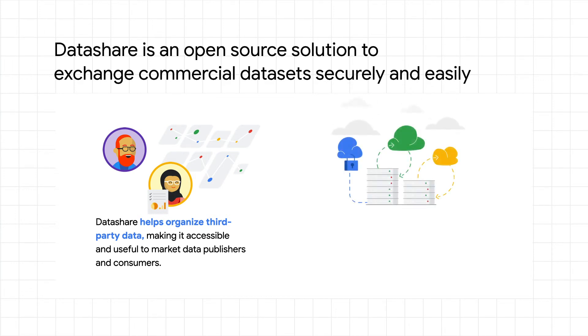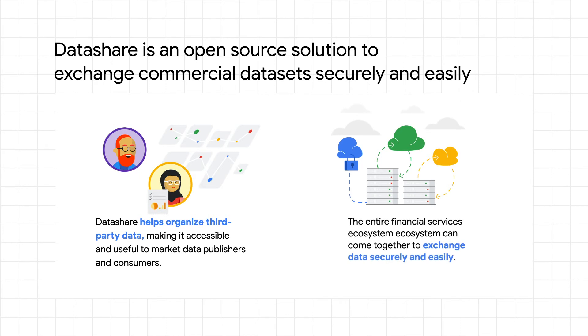With market data in the cloud, the entire financial services ecosystem can come together to exchange data securely and easily.